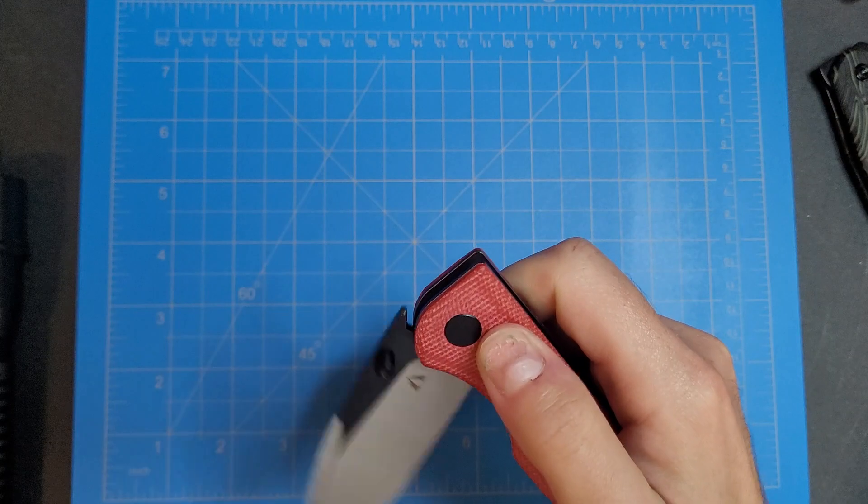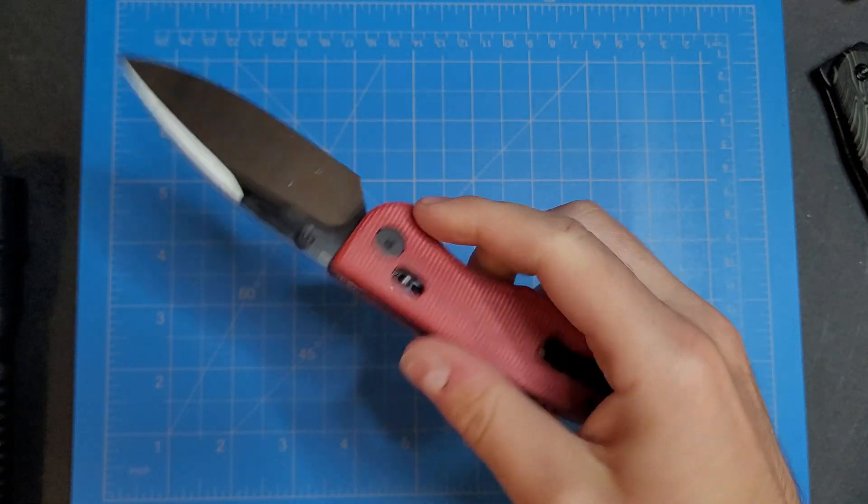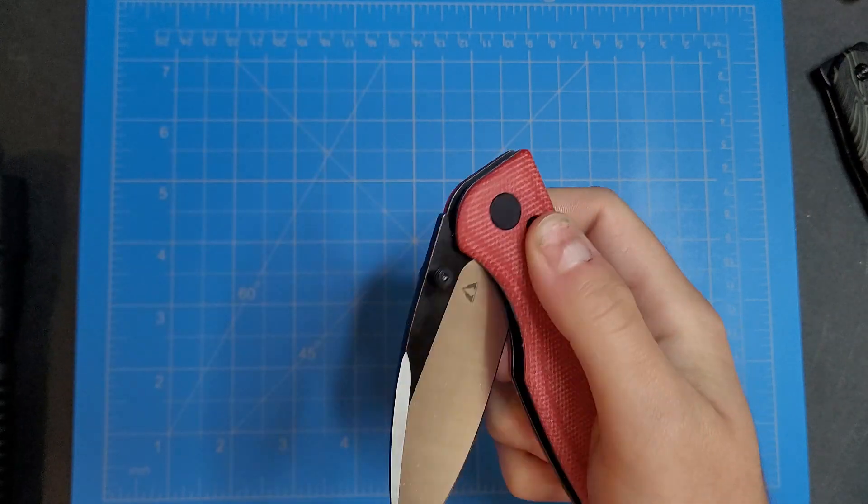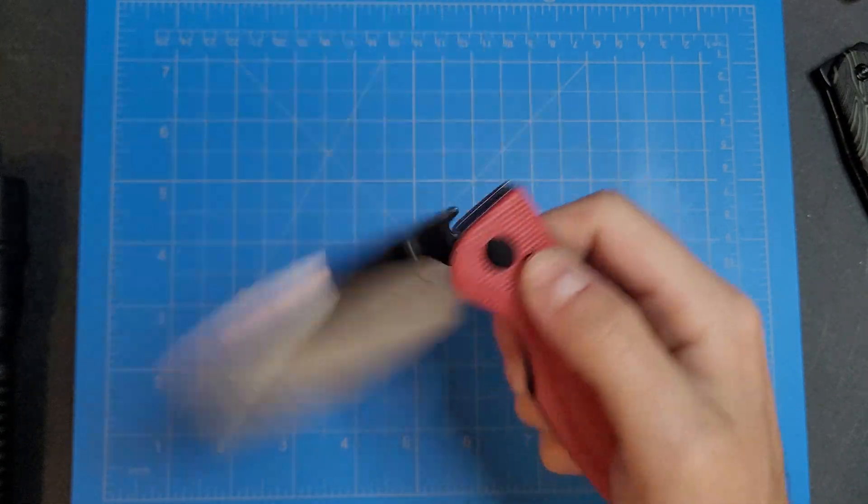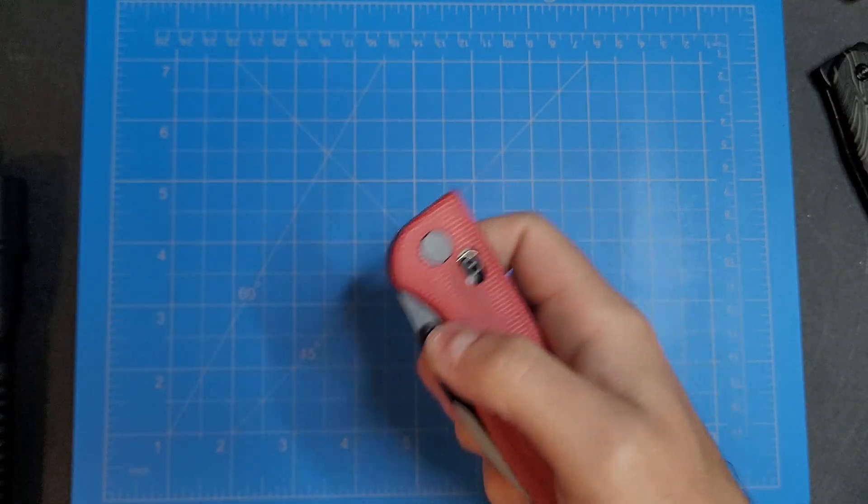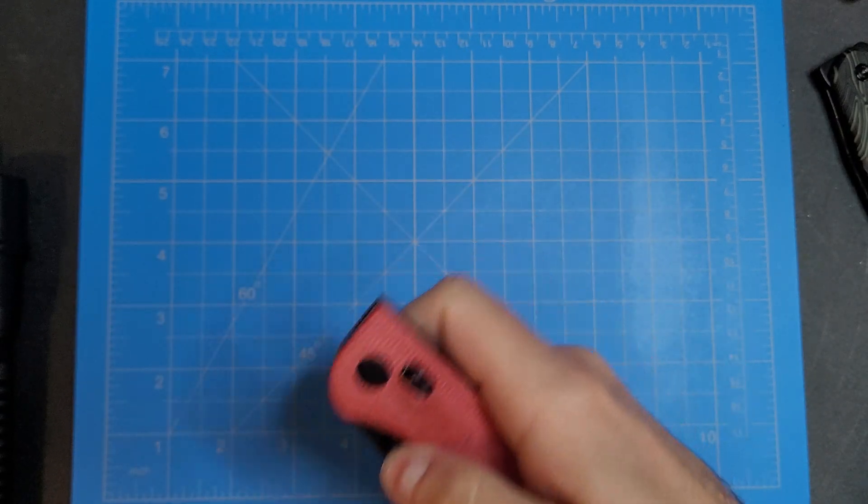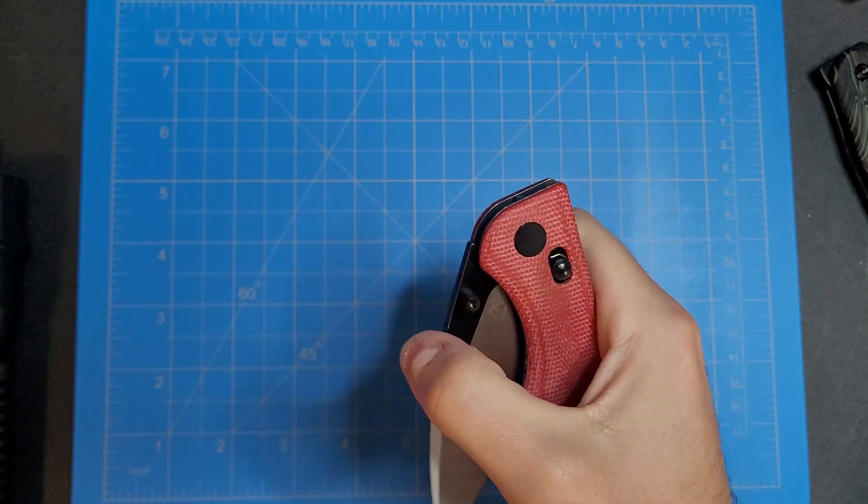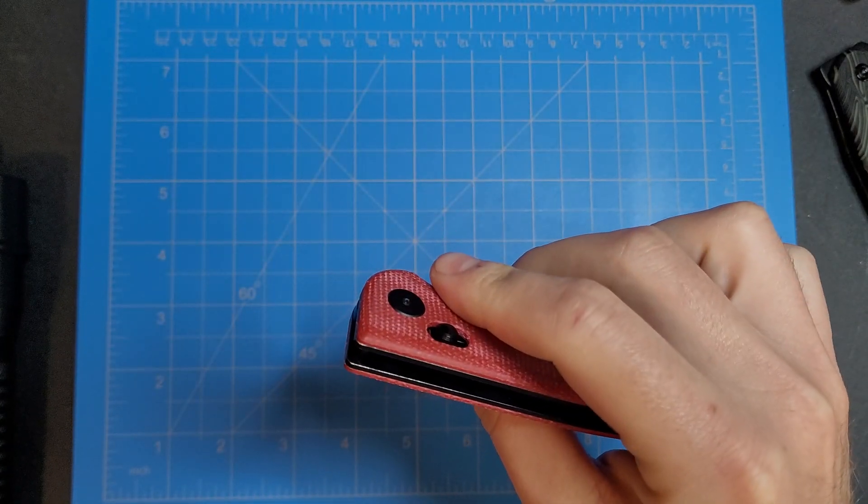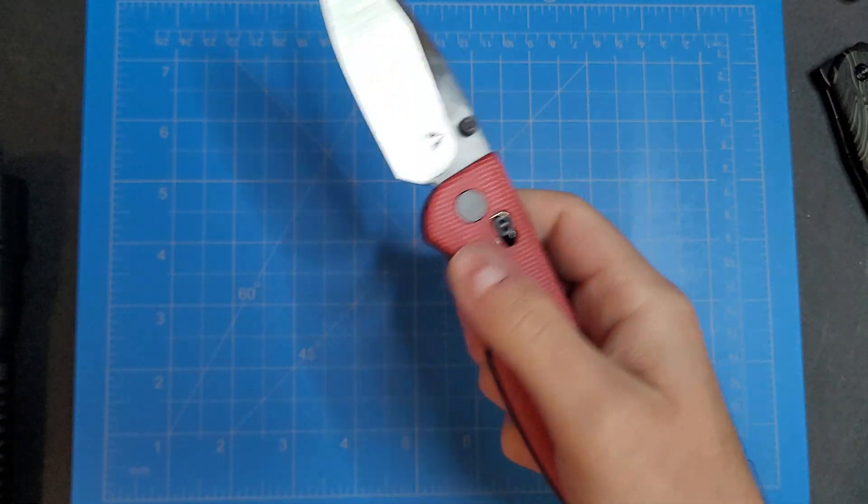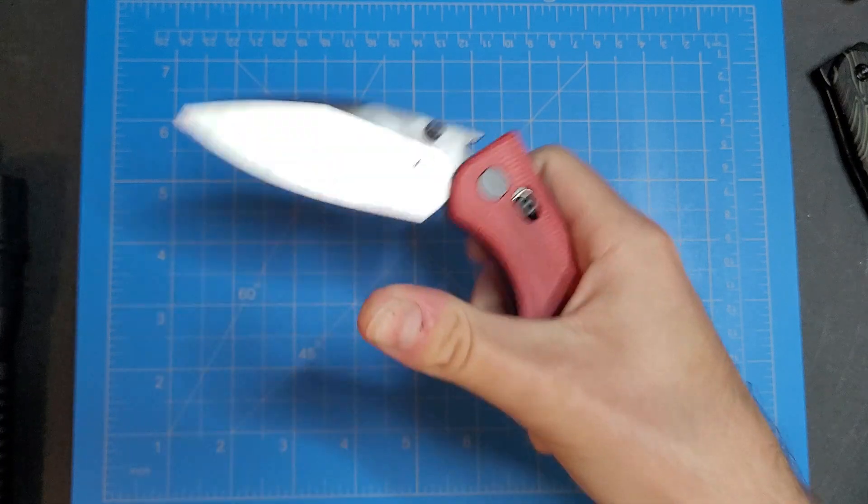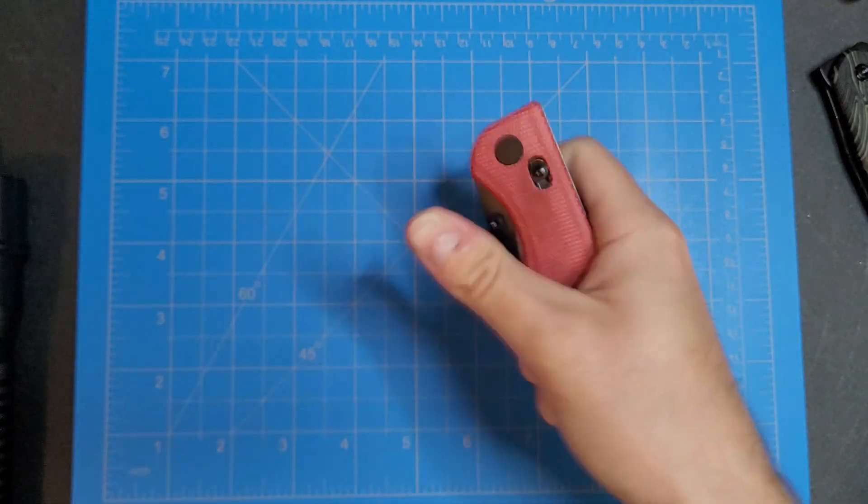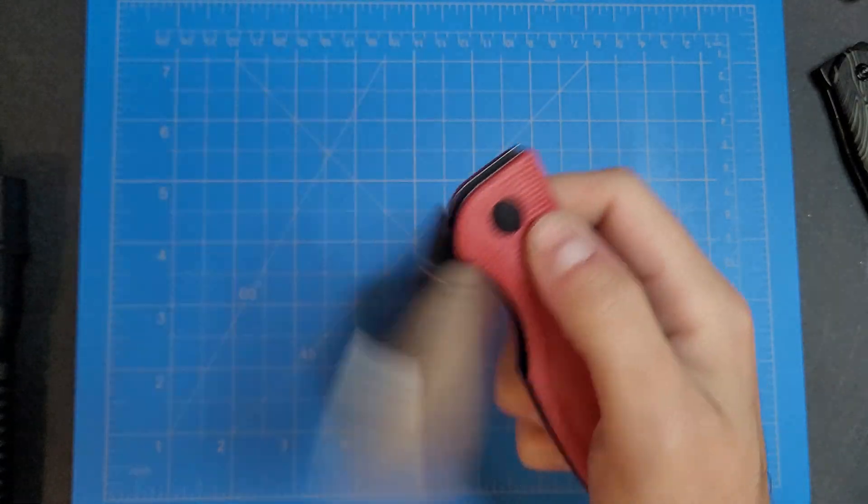Whoops. So yeah, action is a little different than some other axis style locks. This is pretty, I guess the omega springs are pretty beefy in this. I don't know, it's kind of difficult to flick this one open.